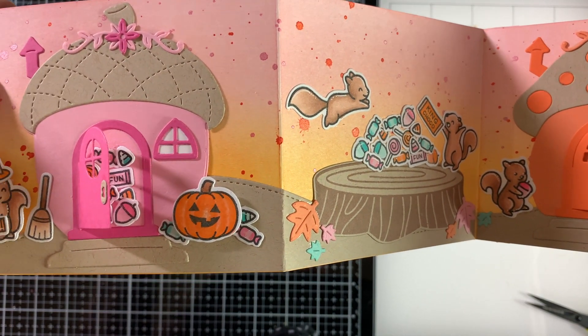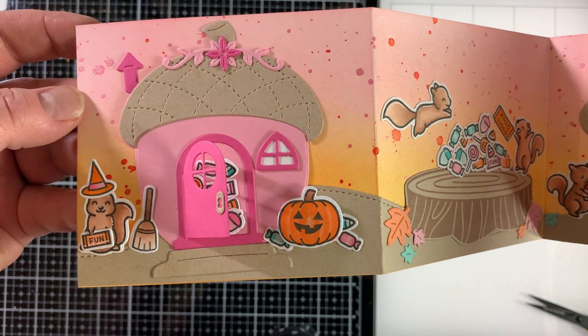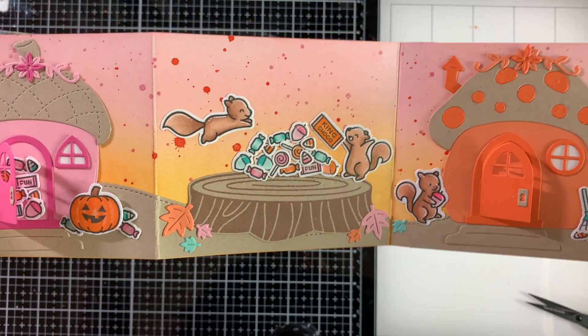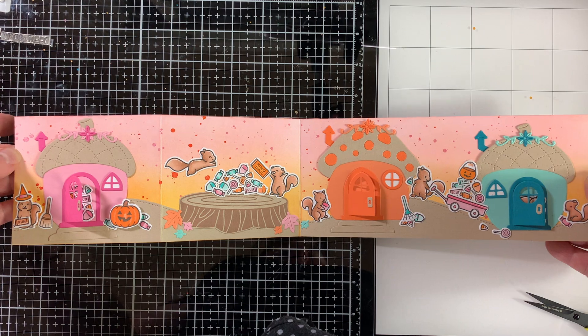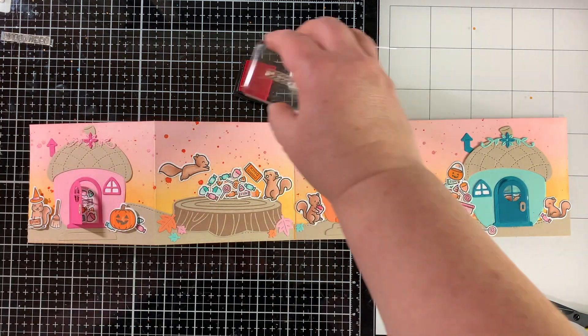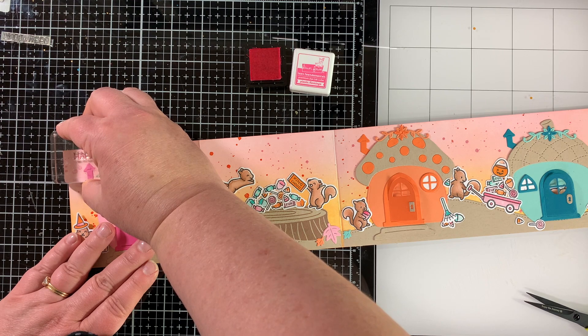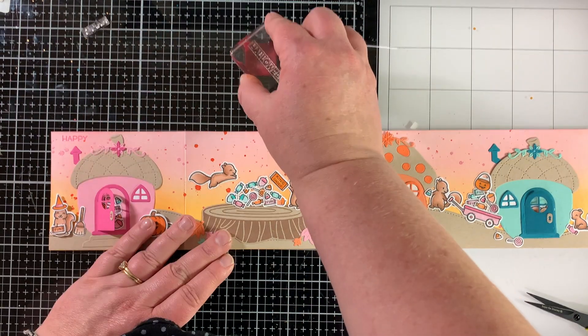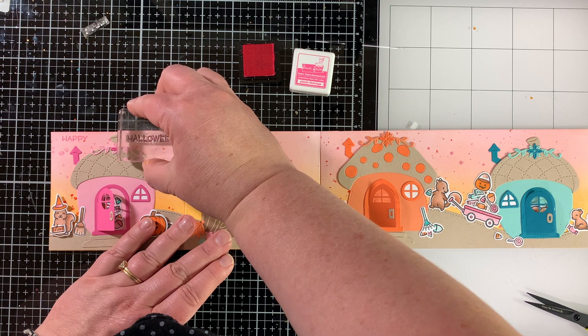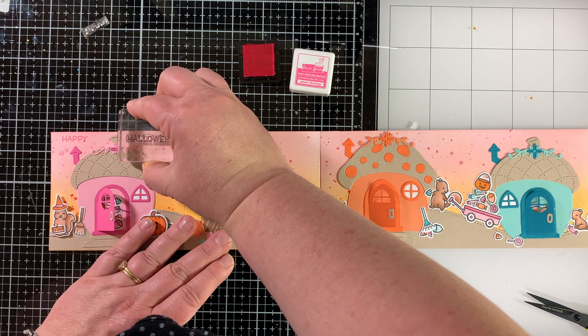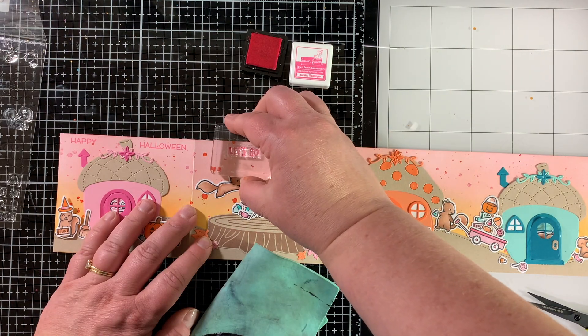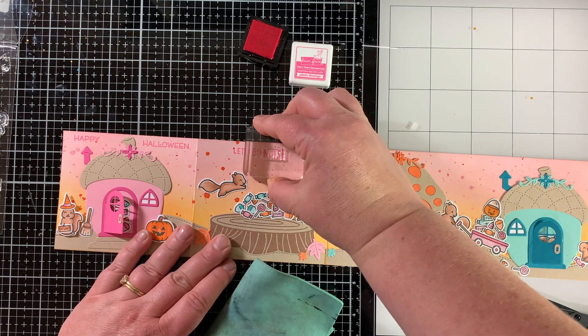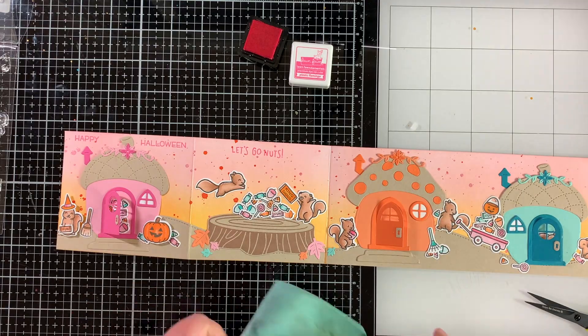They're just all in and loving all this candy, so they're storing it up for winter and that's what's inside the little doors as well. So I'm stamping a sentiment on the front of the card that says Happy Halloween in Plastic Flamingo ink, and then on the next panel I'll add a second sentiment that says Let's Go Nuts because that's pretty much what's happening in this card.